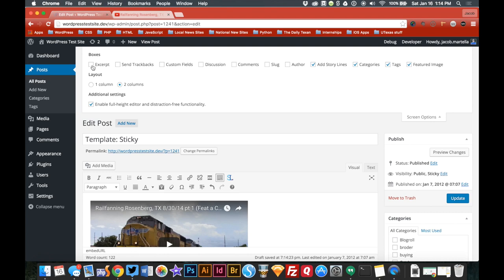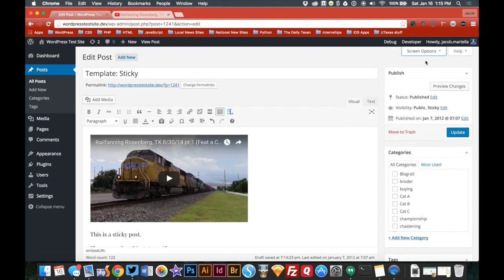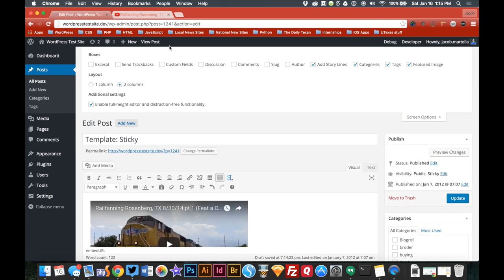Just kind of a short description. If you want to explain longer about the video, that's what the body of the story is there for. Now getting excerpts to show up in the post editor can be a bit tricky. If you don't see it originally, just go to screen options right here and hit excerpt.